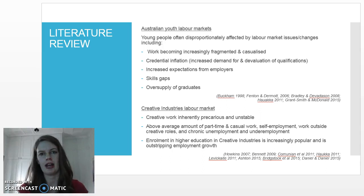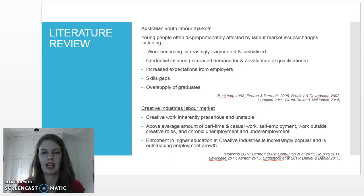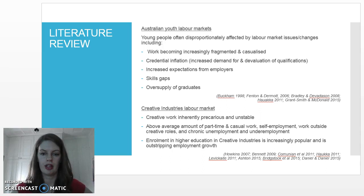The creative industries labour market has always been precarious and unstable, and recent research confirms this. We know from the research that working in the creative industries will involve for most people an above average amount of part-time and casual work,